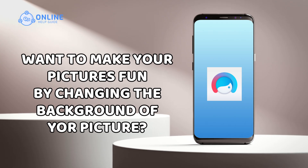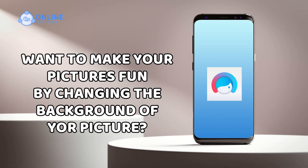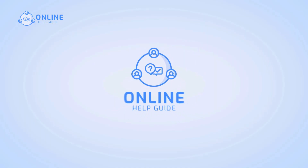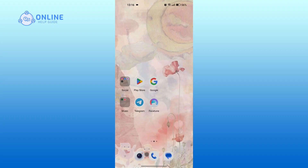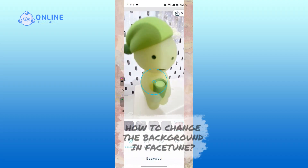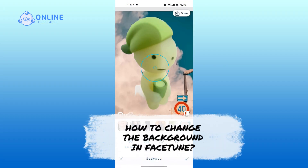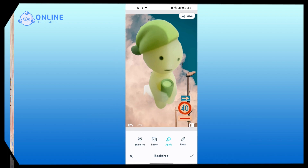Want to make your pictures fun by changing the background of your picture? I'm Emily and in this tutorial, I'll walk you through the steps to change the background in the Facetune app. Let's get started.